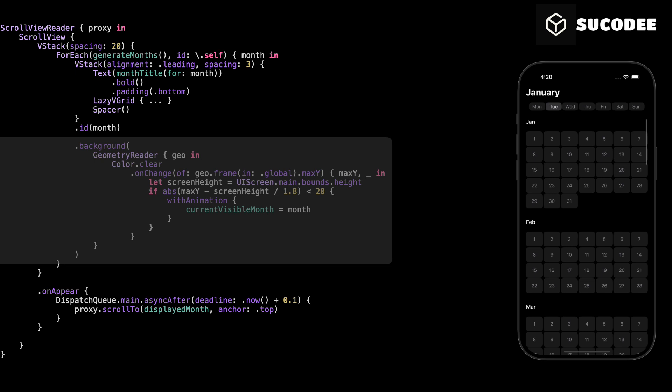We check if the maxY of this month is close to the top of the screen. If it is, we update current visible month to this month, and we do that with animation so the title at the top changes smoothly. This is what makes the month name at the top always follow the month the user is currently viewing while scrolling.